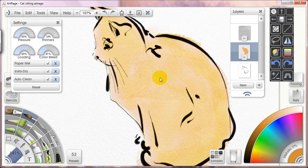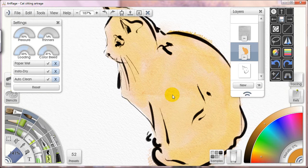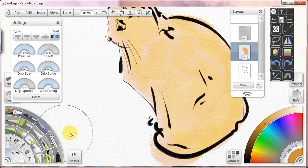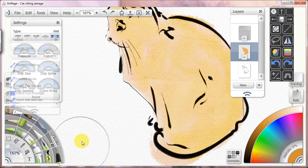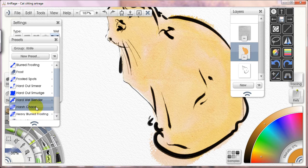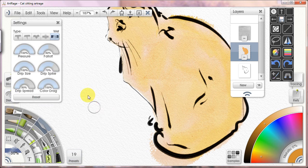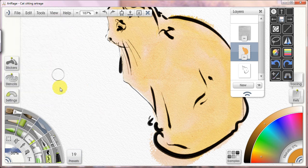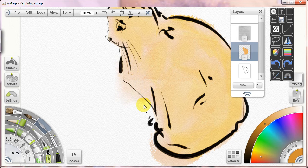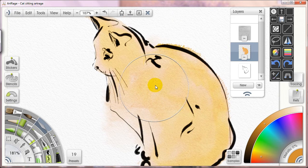The second thing I wanted to show you is you need to really think about using your blender. So I'm going to go into these presets—I really like the hard wet blender and I like harsh chaos. I think these are both nice blenders. I think they do well, so I'm on hard wet blender now. And what I'm going to do is I think it's worth pulling paint past the lines of your line work.